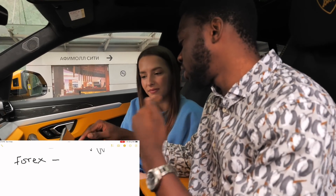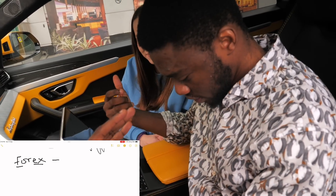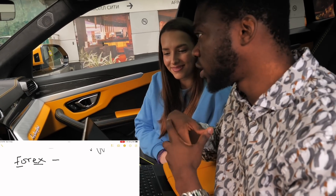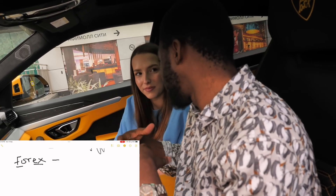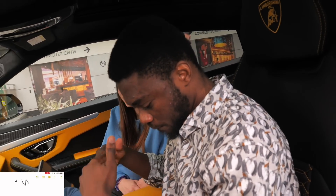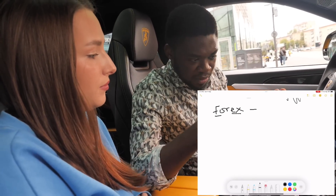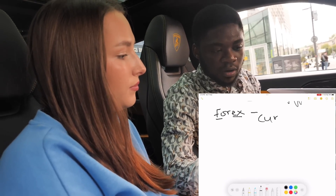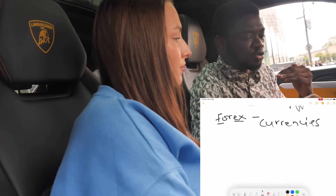Now when we talk about forex, let me write it here. Forex stands for foreign exchange — 'for' is foreign and 'x' is for exchange. It's foreign exchange, and it's the largest market in the world. When I say the largest market in the world, that means it is the biggest — stocks, cryptocurrencies, and all these things fall under it. So when we talk about forex, that means foreign exchange, and basically we are trading currencies around the world.